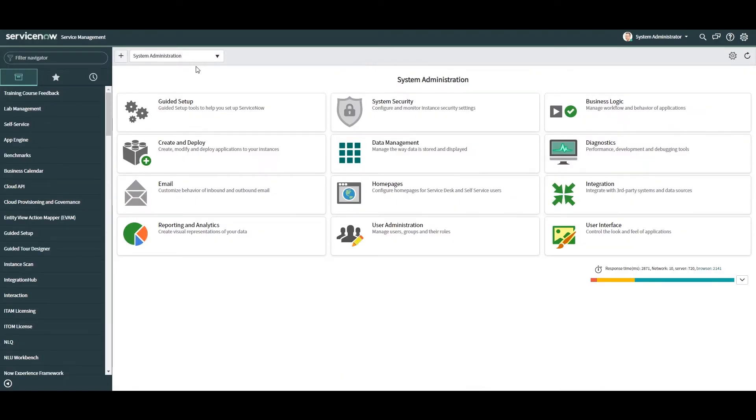My name's Lawrence Tindall here at Glidefast Consulting and in today's tutorial I'm going to show you how to update the logo that is displayed in the banner frame of your ServiceNow instance. This is a super easy update and only takes a few minutes. If you are new to ServiceNow, it's an essential update that you'll want to make to your company's logo.